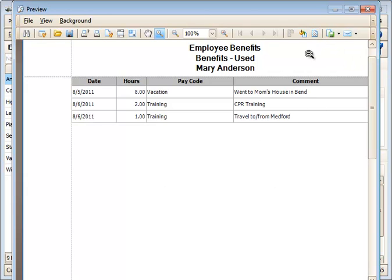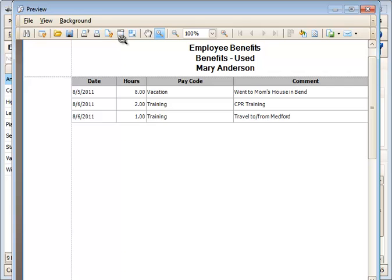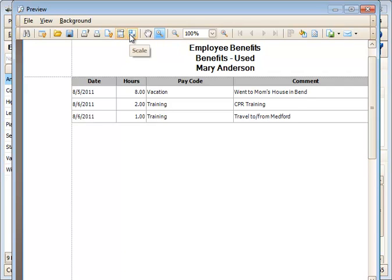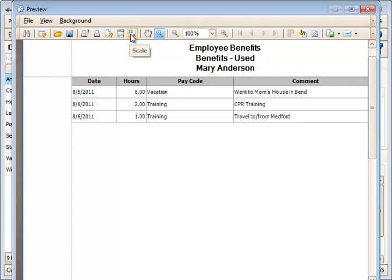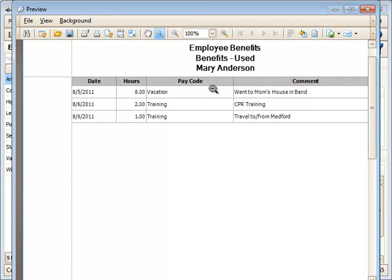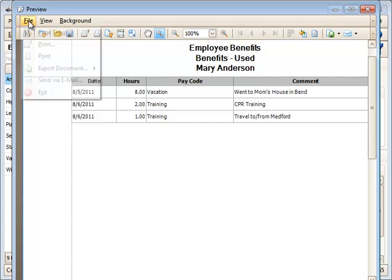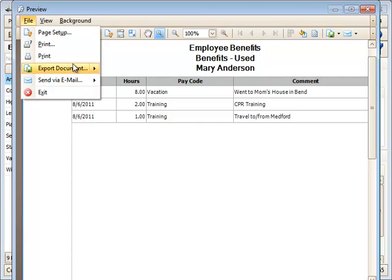If you have a logo that you'd like to print on the document as a watermark, you could do that. These are quick buttons to get to the header and footer change. You can rescale this to fit everything on one page if you'd like. So you have a fair amount of options here under the File menu.